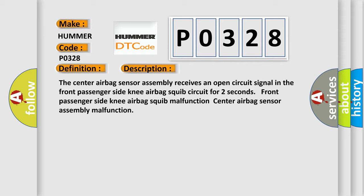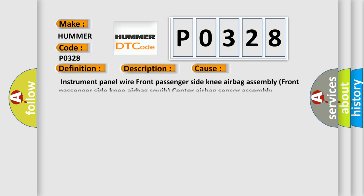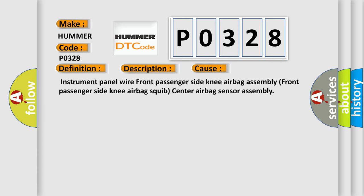This diagnostic error occurs most often in these cases: Instrument panel wire, front passenger side knee airbag assembly, front passenger side knee airbag squib, center airbag sensor assembly.